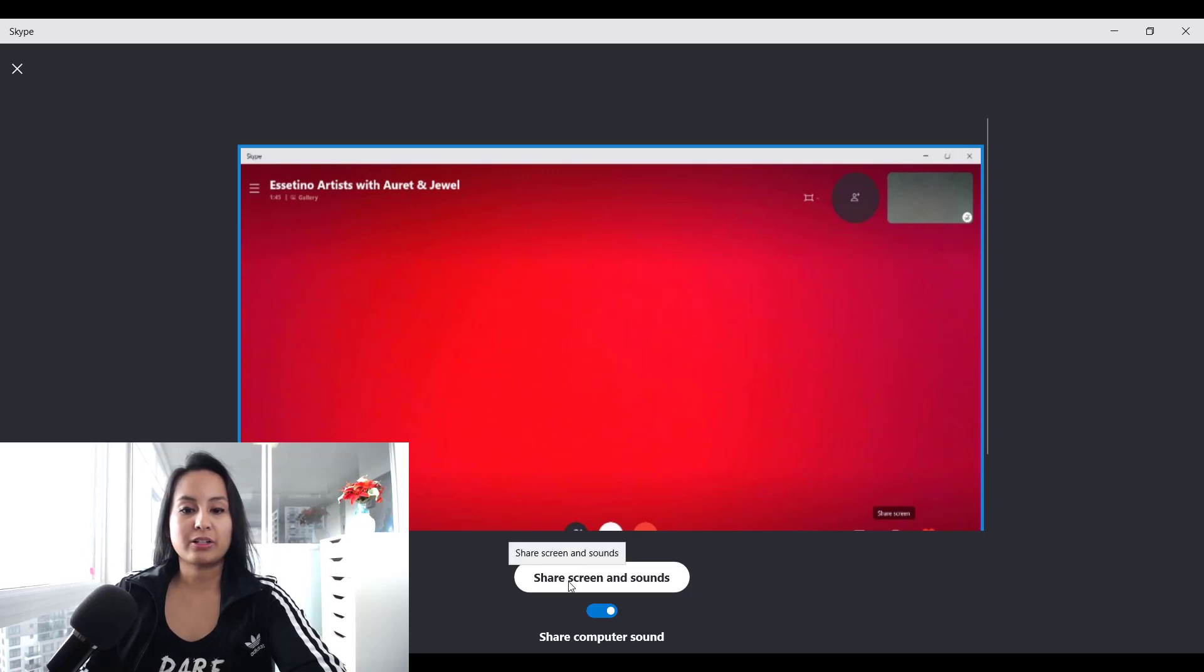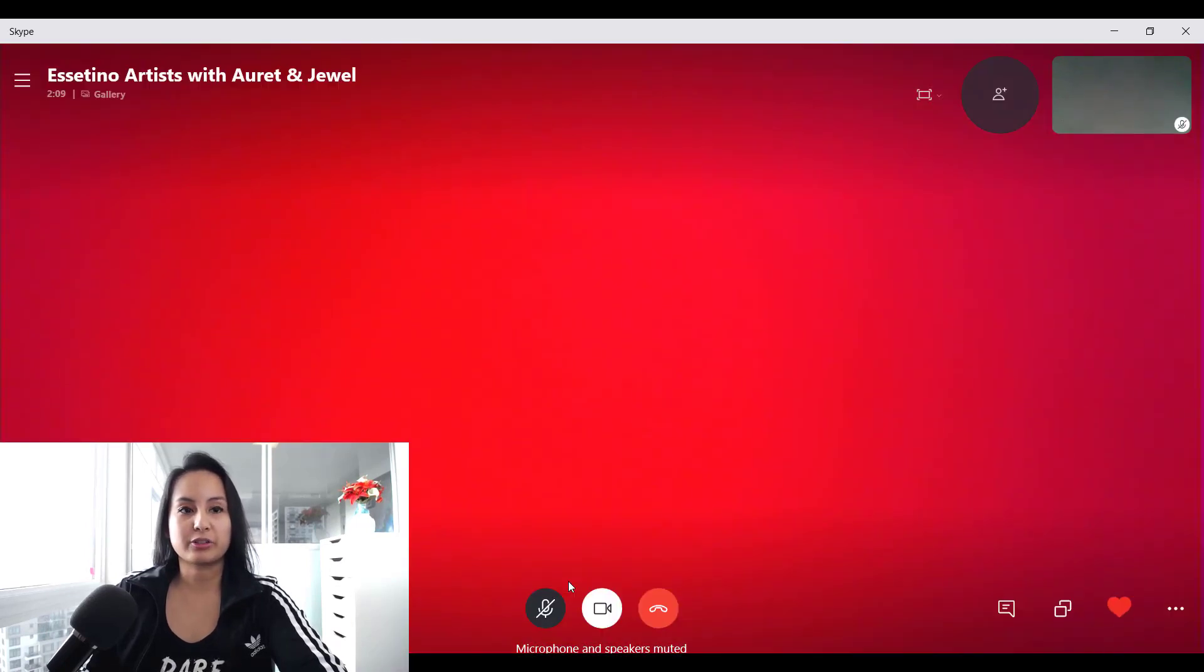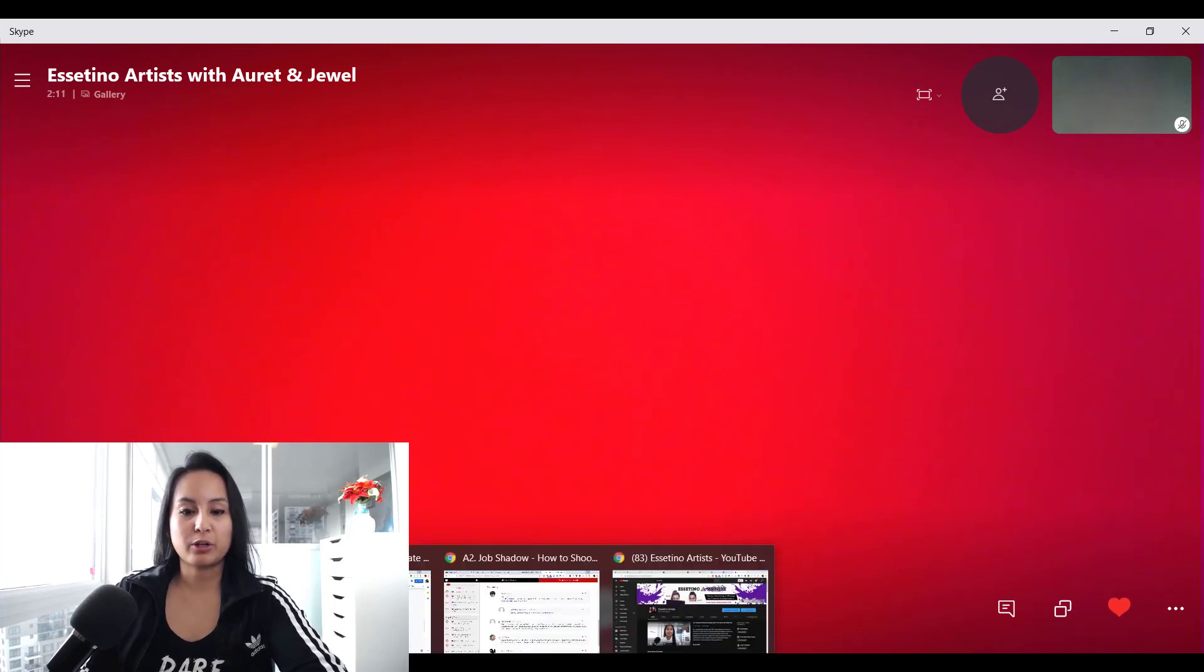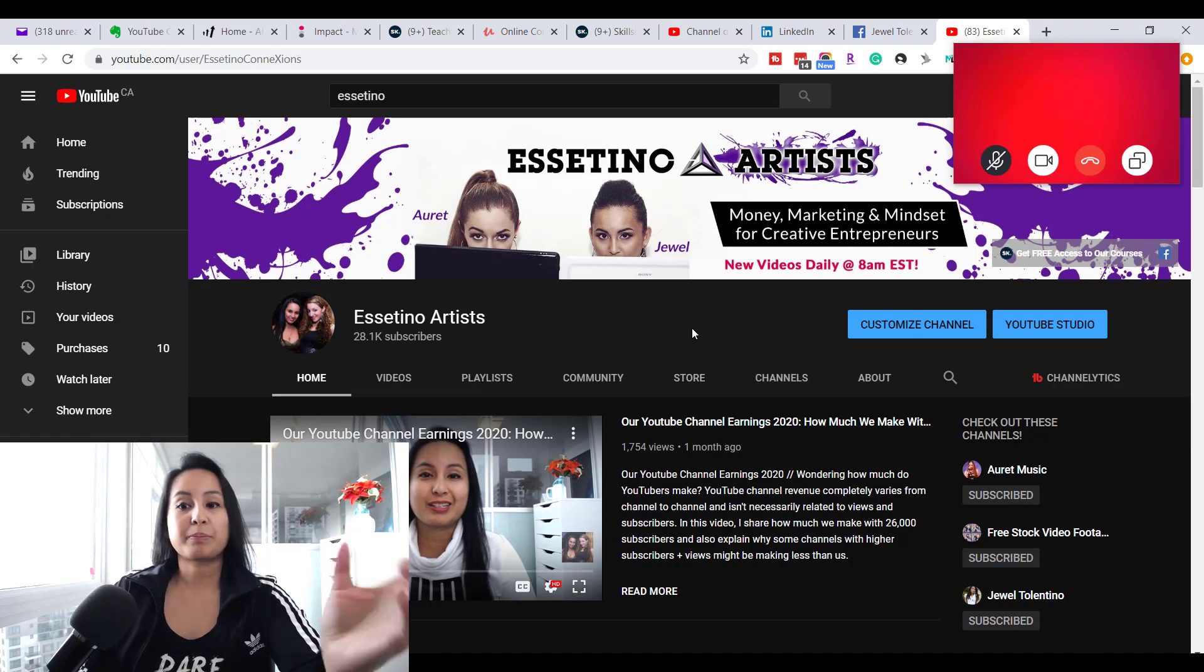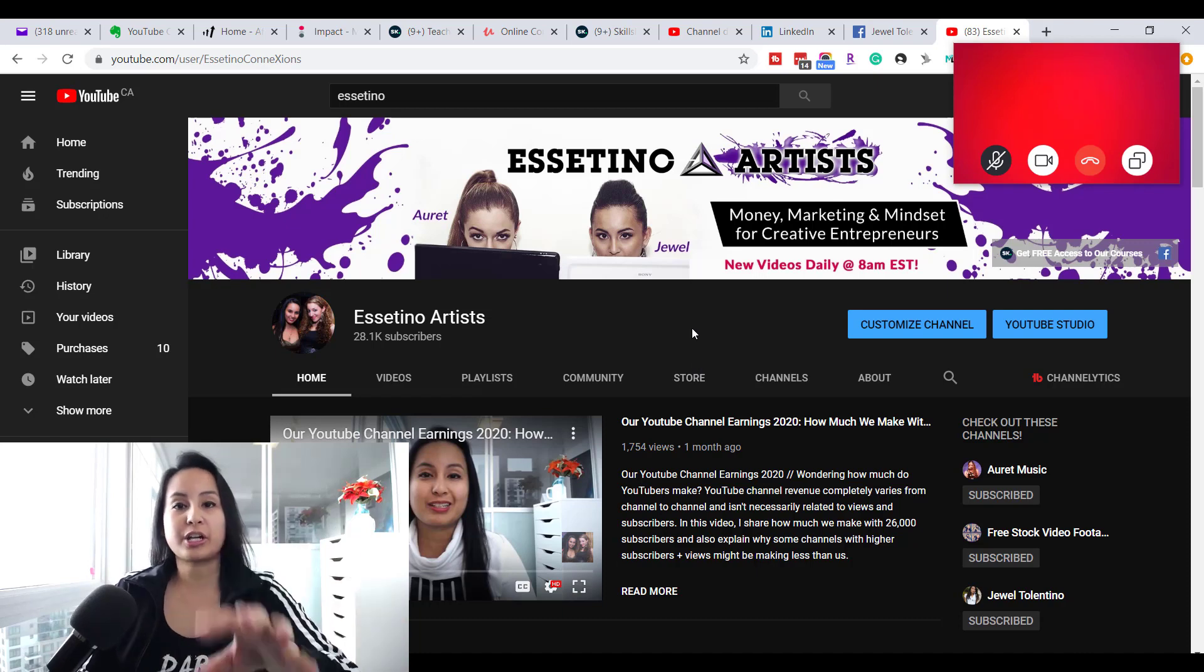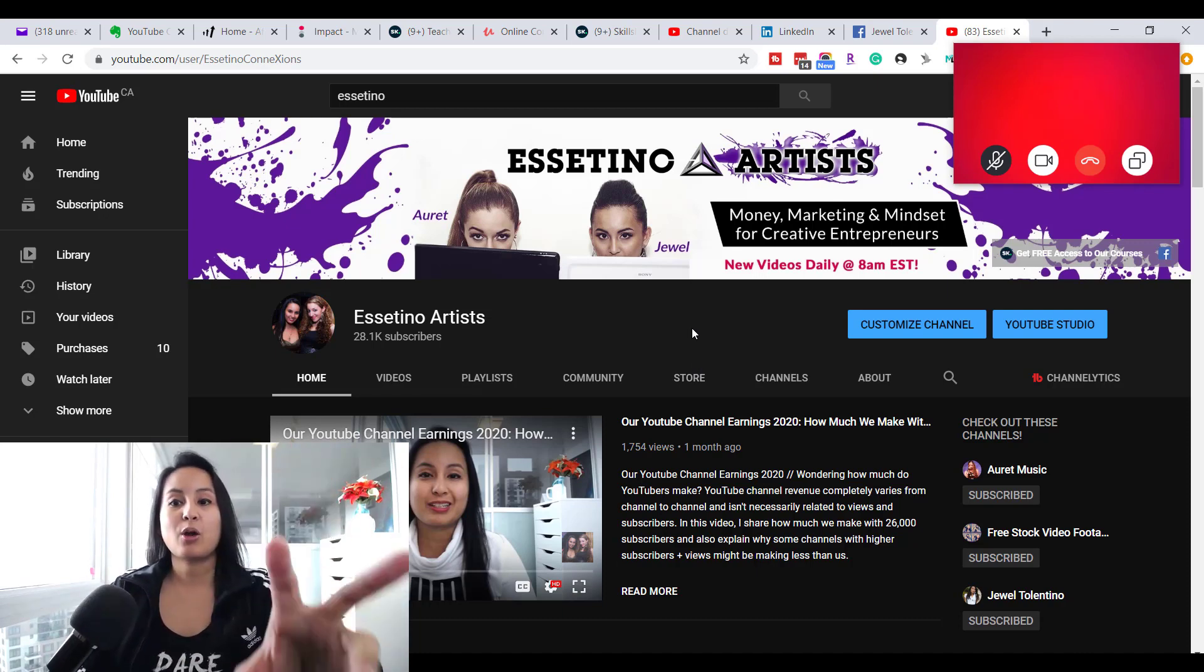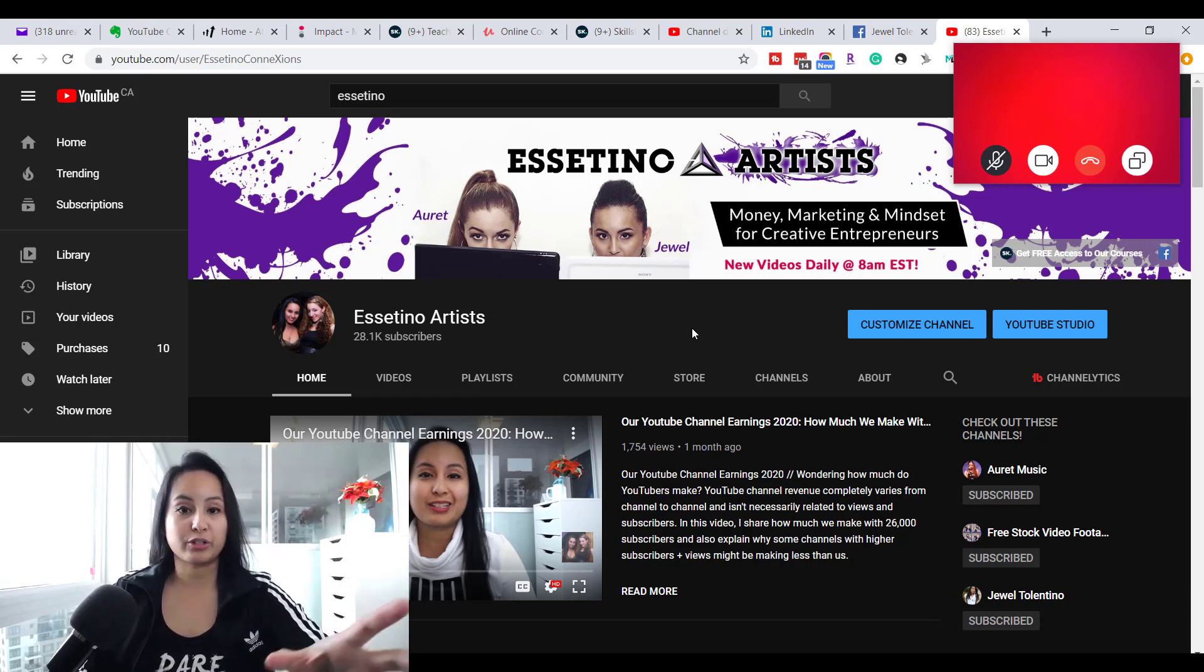When you click on share screen and sounds, it's going to share your screen. And then when you actually go on something like a web page, the person that you're sharing your screen with is going to be able to see whatever you have on your current screen.